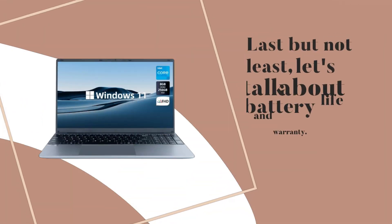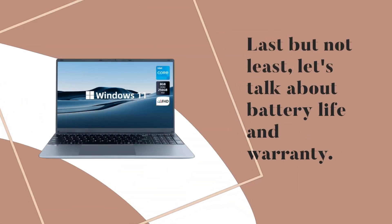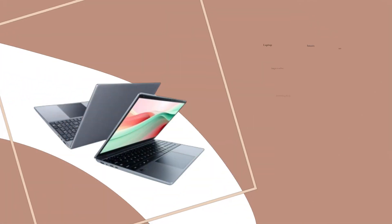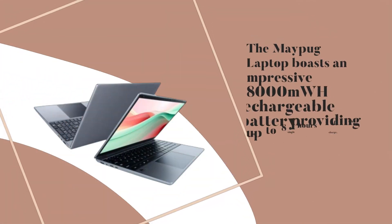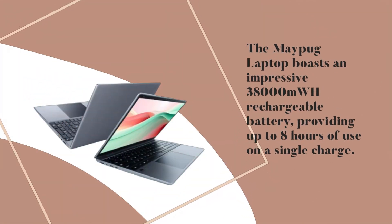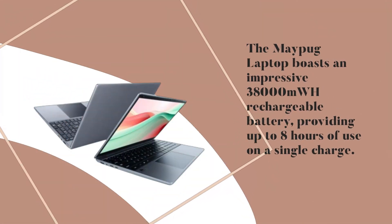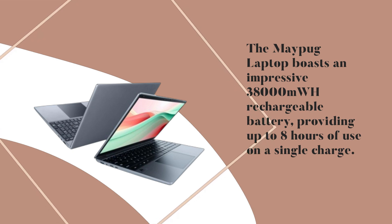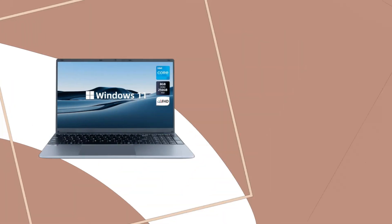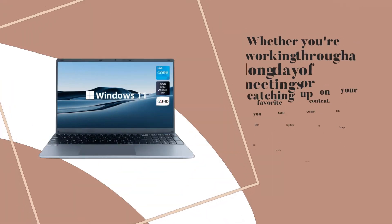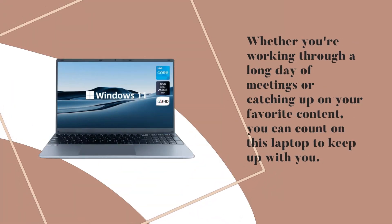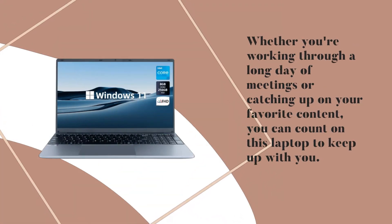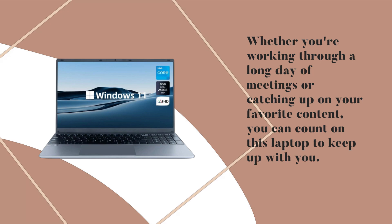Last but not least, let's talk about battery life and warranty. The Maypug Laptop boasts an impressive 38,000 MWH rechargeable battery, providing up to 8 hours of use on a single charge. Whether you're working through a long day of meetings or catching up on your favorite content, you can count on this laptop to keep up with you.